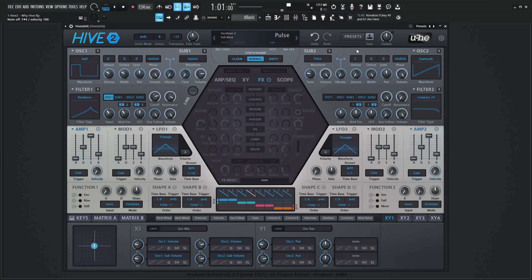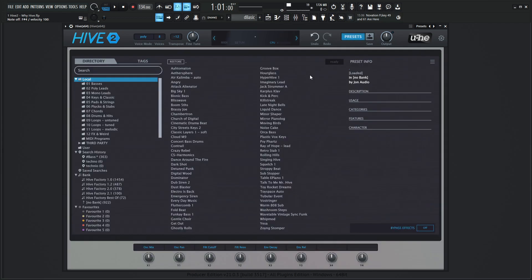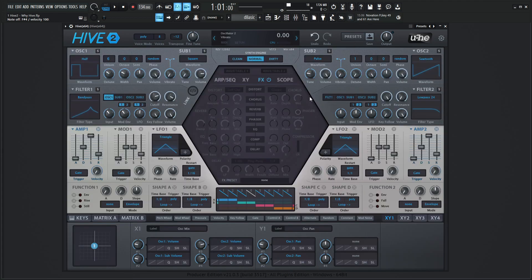And yeah then we have our preset browser which we're going to get into at a later point here. But it's kind of similar to a lot of the other UI stuff here where you know the stuff's on the left hand side for folders and presets that you can pick from and descriptions and so on and so forth. So yeah it's a very cool synthesizer.